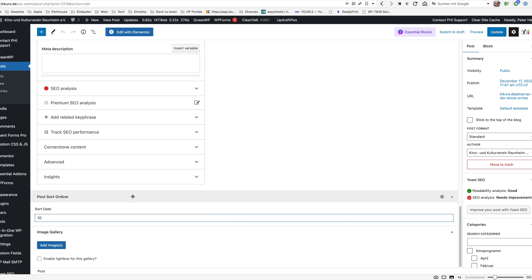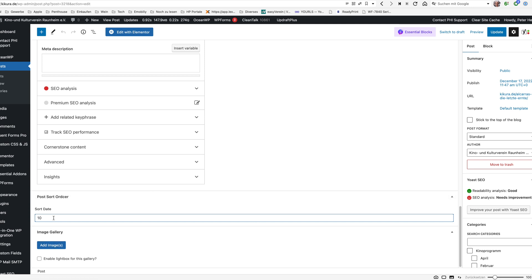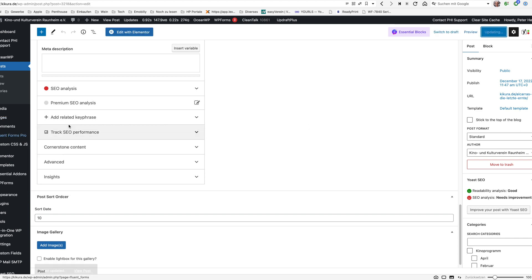I'm not starting with one and then two three four because if I would do this and I would like to sort in one post in between I would need to renumber all the posts. So I'm starting here with a 10 and I will do this now with all the other posts.